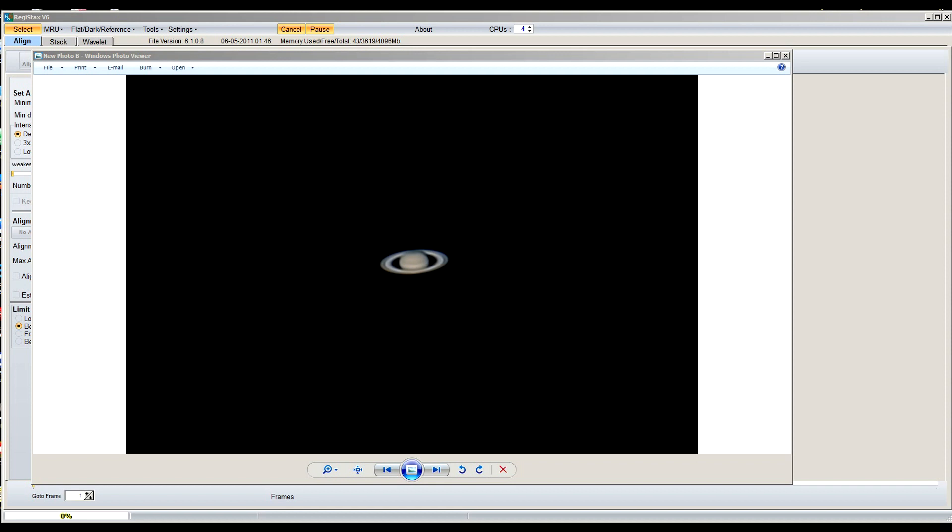Hi, my name is Ted and welcome to my YouTube channel. Today I'm going to be doing a tutorial on how to stack your video frames into RegiStax. I am using version 6. If you look at my desktop here, that was the image I created using my video that I shot.